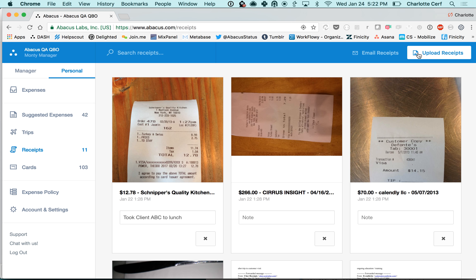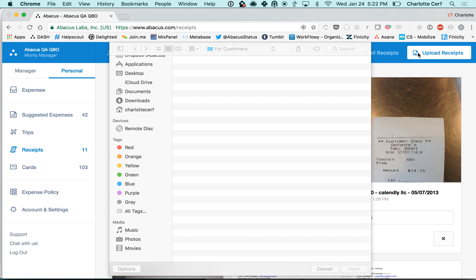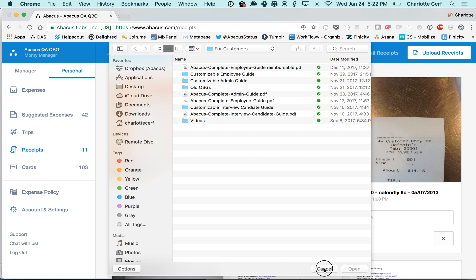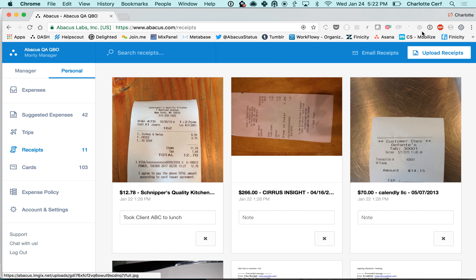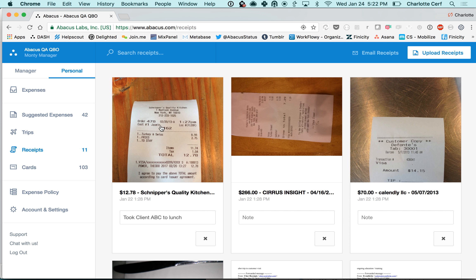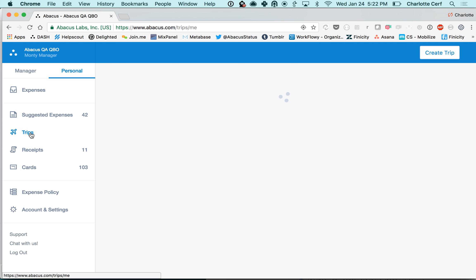You can also upload receipts directly from this upload receipts button. The next feature I want to review with you guys is trips.